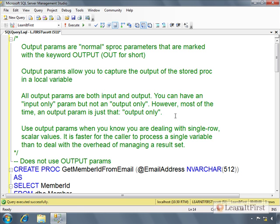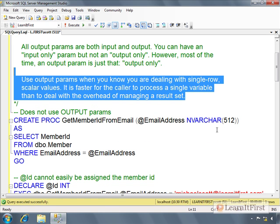than to deal with the overhead of managing a result set or a record set. It's super easy to capture if we're dealing with a SQL command. It's really easy for us to just capture the output of a stored procedure parameter. If though we want to process a result set, now we have to bring in a data set, we have to populate the data table. It gets to be a lot more overhead. So from a caller's perspective, from the end user, if you know you're dealing with single rows like you're querying on the primary key and you're looking at only scalar values, it's always faster to use output parameters with a stored procedure than it is to return a select statement.